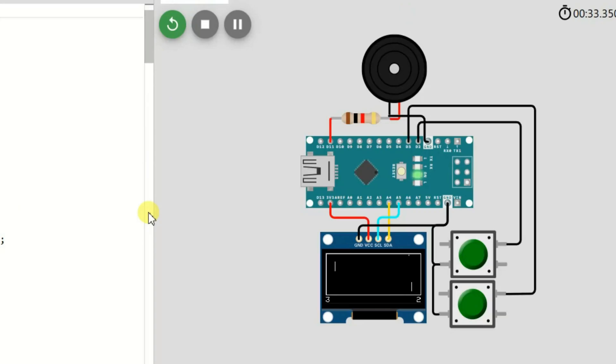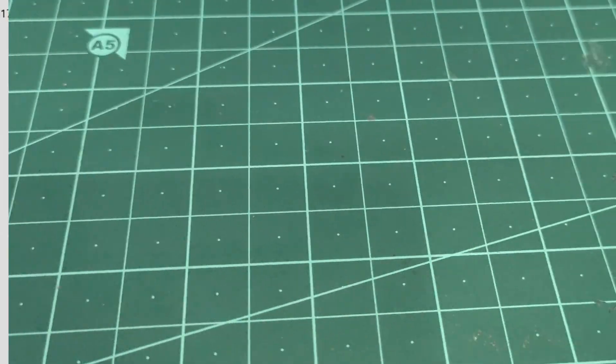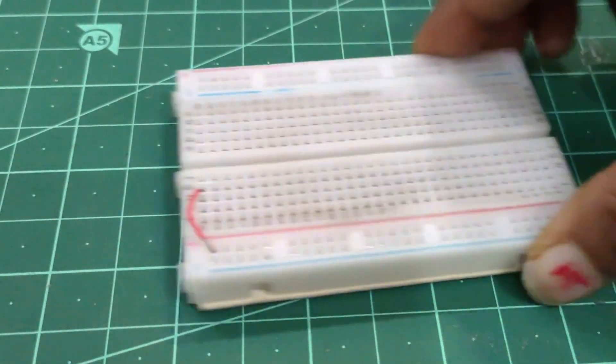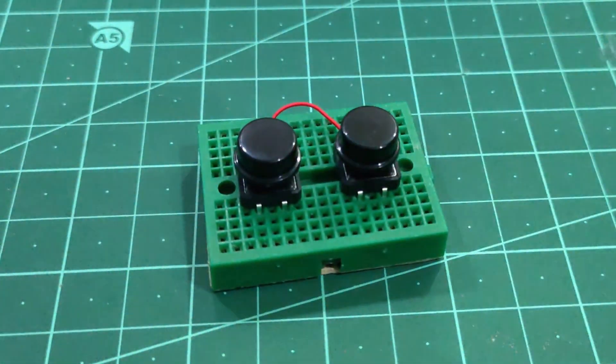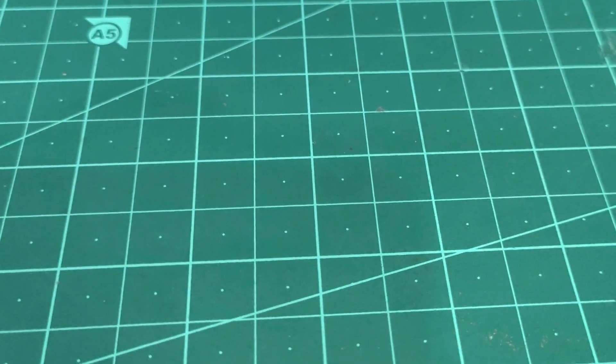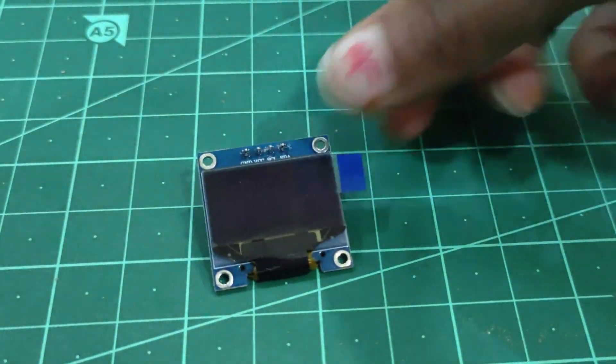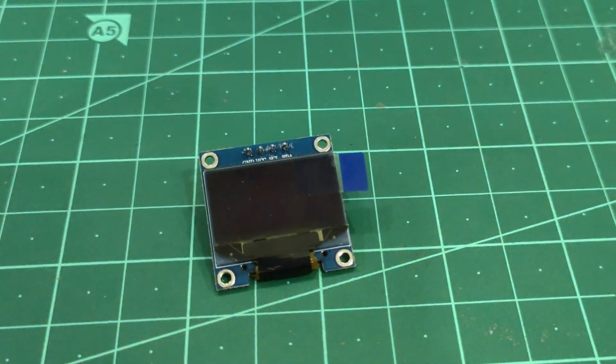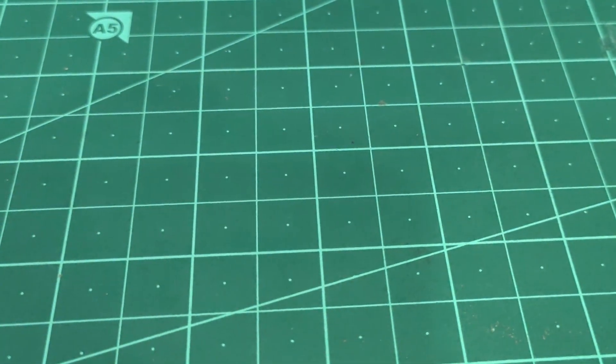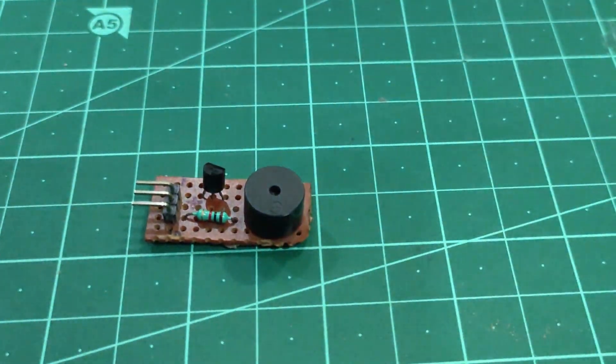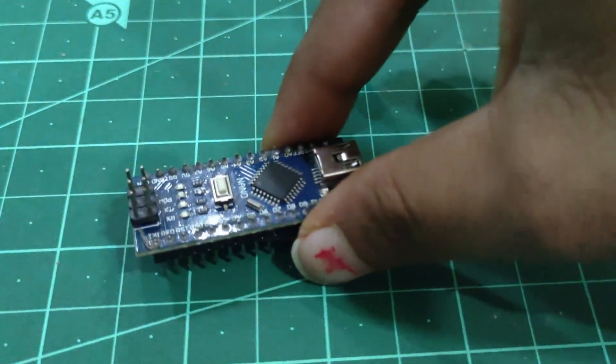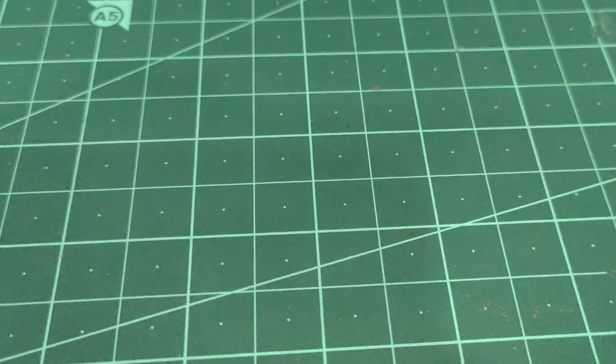To prepare the hardware we need these components like breadboard, two tact switch, I2C OLED display, buzzer, Arduino Nano and some jumper wires.